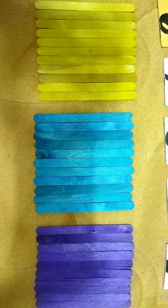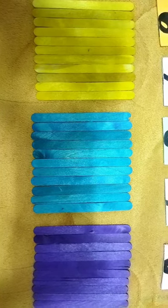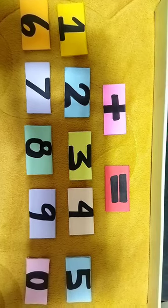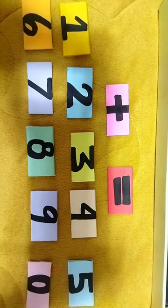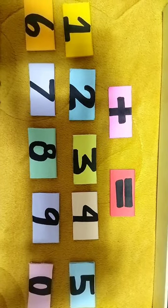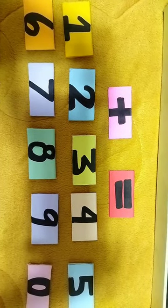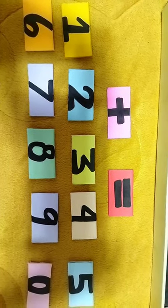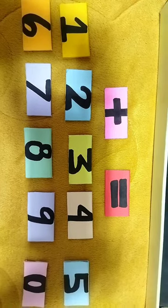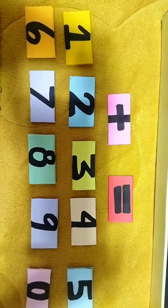So I've got here three different colors of popsicle sticks: yellow, blue, and purple. As you can see, I also have a set of numbers from 0 to 9, the addition sign, and the equal sign.